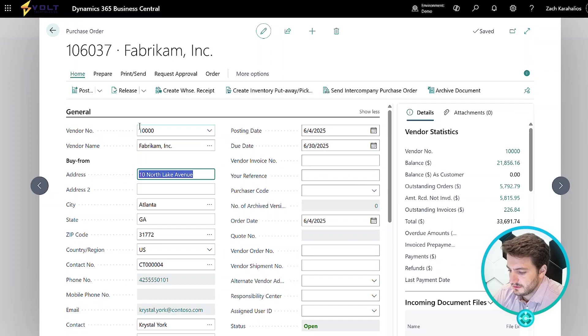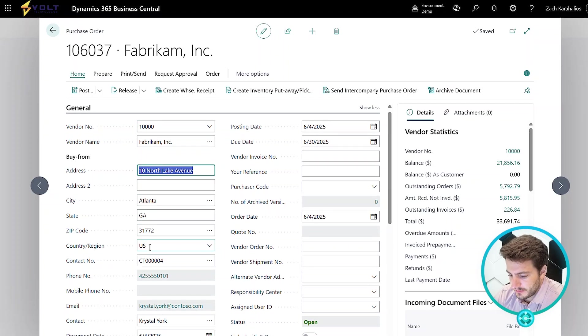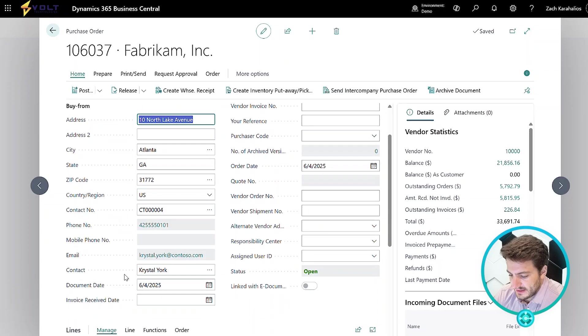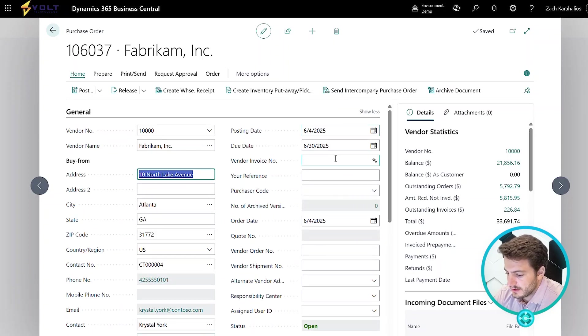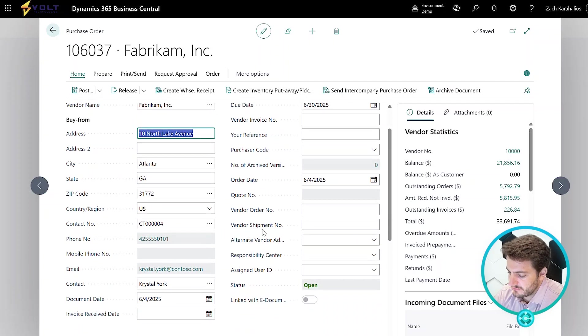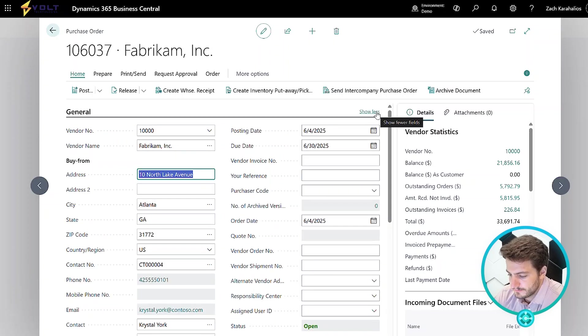We can see things like their vendor number, their address, the city, state, zip, our contact information, document date, posting date, due date, vendor invoice number, all sorts of information that defaults directly from that vendor card.